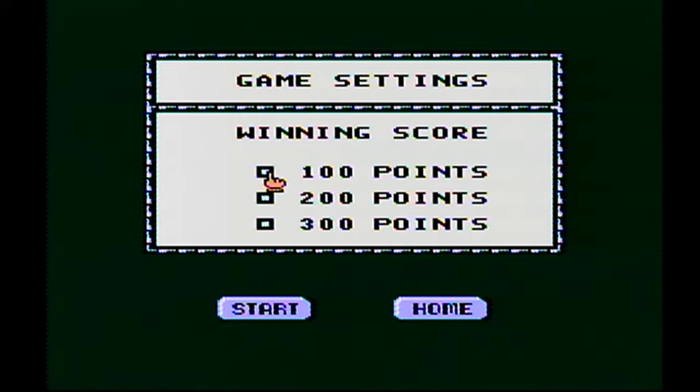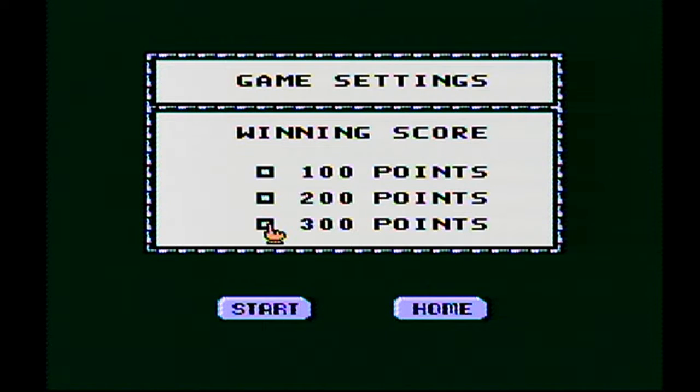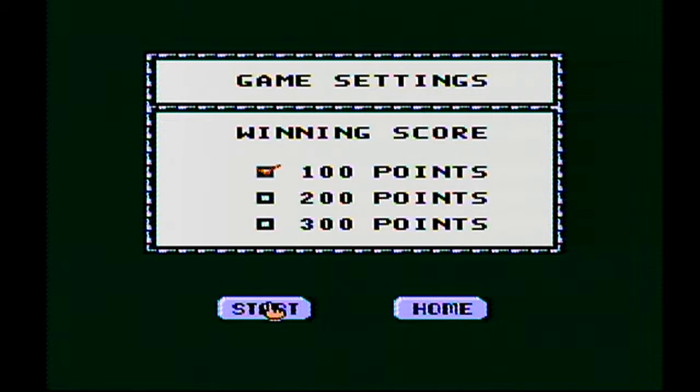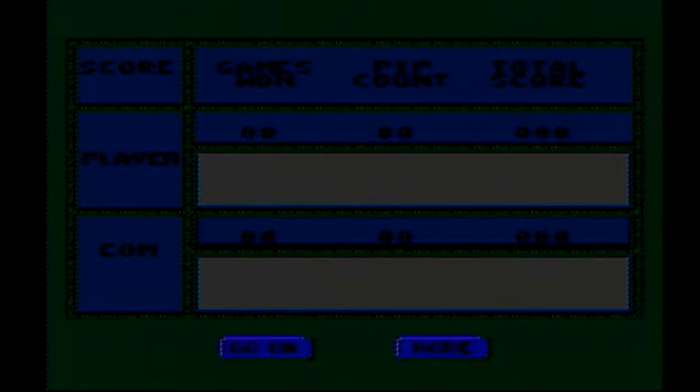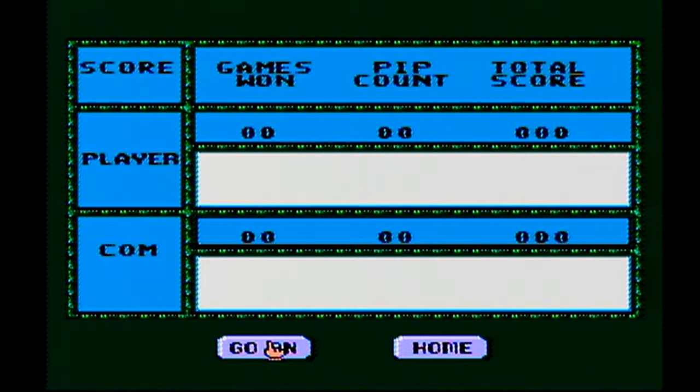Okay, so you get to pick what score that you want. 100, 200, or 300. I'll just go with 100, I guess. If I push home, it's probably going to reset the game. I was right. Okay, here we go. Start.